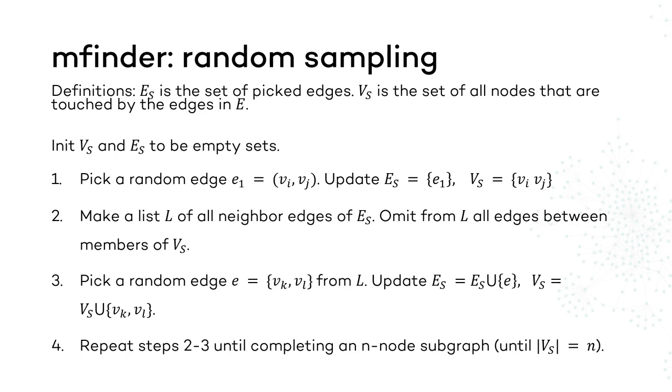The random sampling works by picking a random edge from the network and then expanding the subgraph iteratively by picking random neighboring edges until the subgraph reaches N nodes. For each random choice of an edge, in order to pick an edge that will expand the subgraph size by one, we prepare a list of all such candidate edges and then randomly choose an edge from the list.